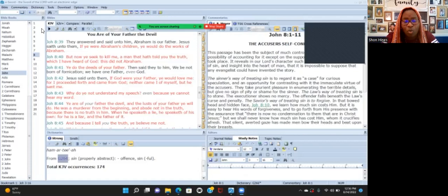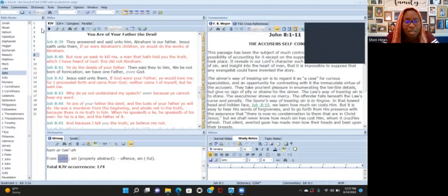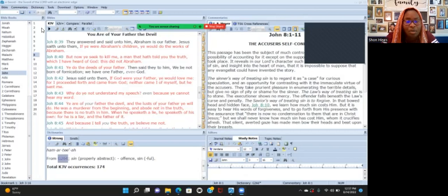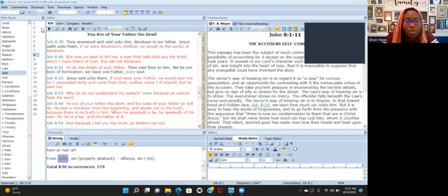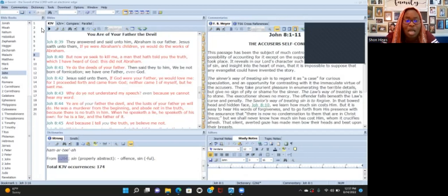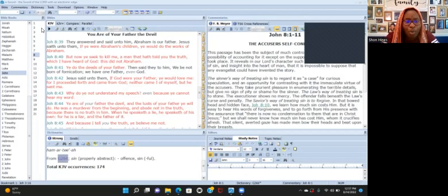I'm going to start reading at this verse and he's talking to the scribes and the Pharisees, the Jewish scribes and Pharisees that were in the synagogues. They answered and said unto him 'Abraham is our father.' And Yeshua said to them 'If ye were Abraham's children you would do the works of Abraham. But now you seek to kill me, a man that has told you the truth which I have heard of God. This did not Abraham.' You're trying to kill me because I'm telling you God's word. Abraham didn't do this, but you do the works of your father.